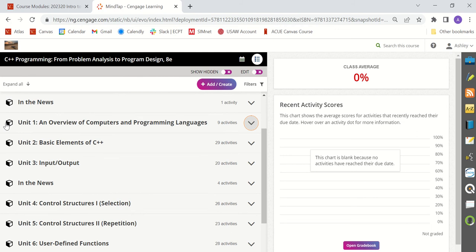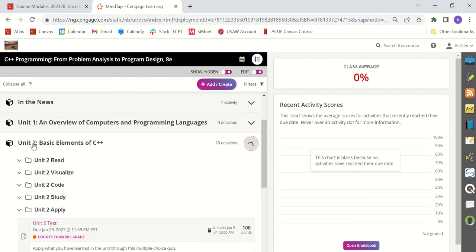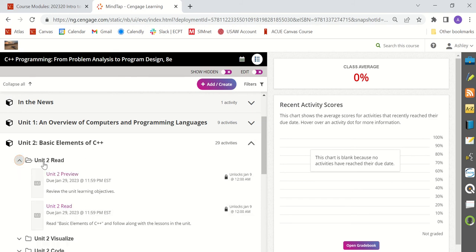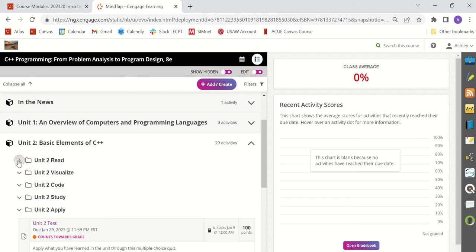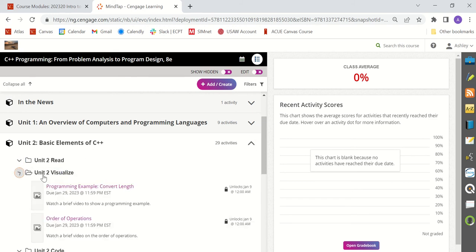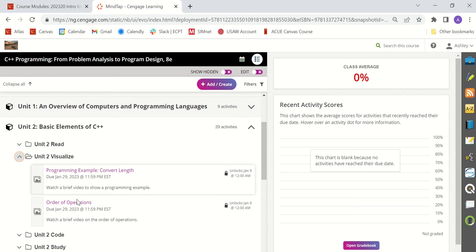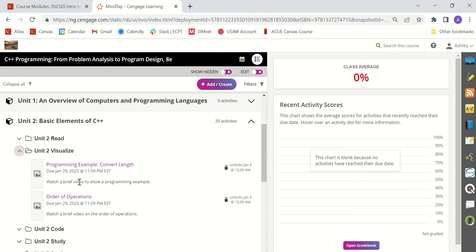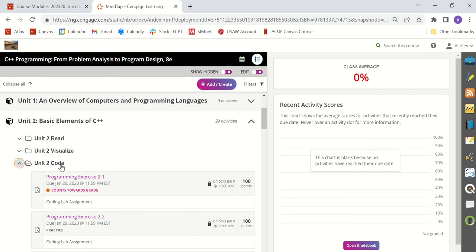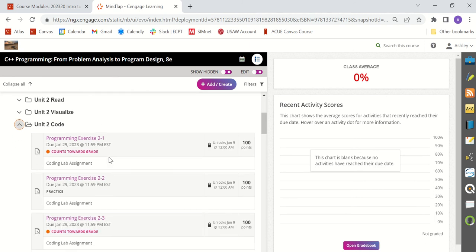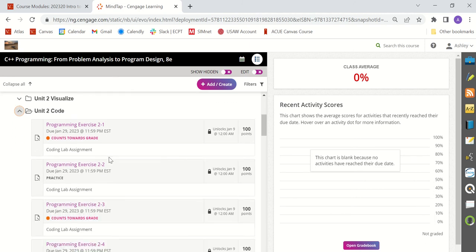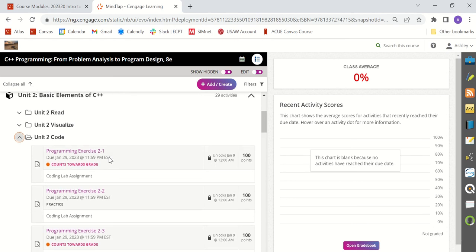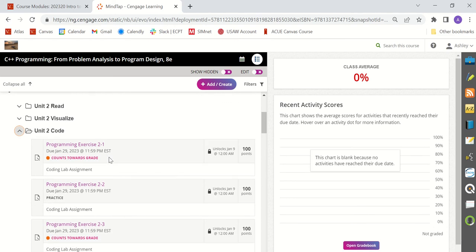For every other unit you'll see a fifth section called code and that's where you're going to find your programming assignments. So as you work through each unit you'll start with the read section and read through the book for that unit. Look through the visualize for videos to help you understand what you're reading and then you're going to work on your coding or your programming assignments. What you'll notice is that certain assignments are marked as practice and certain assignments say counts towards grade. Anything that says counts towards grade is a mandatory assignment that does go into your grade. That is going to be something you will want to complete by the due date listed on the screen.